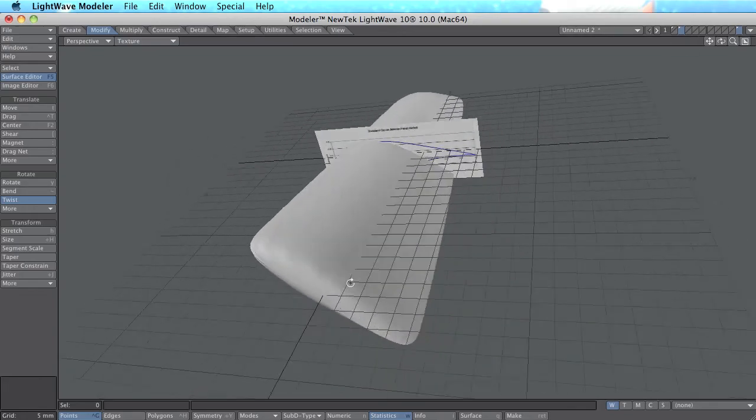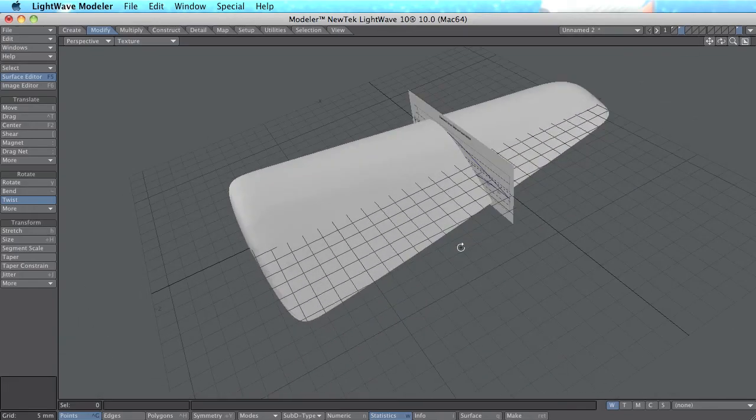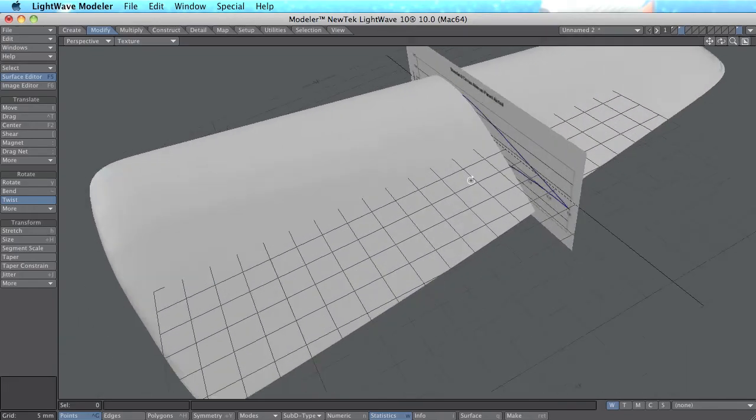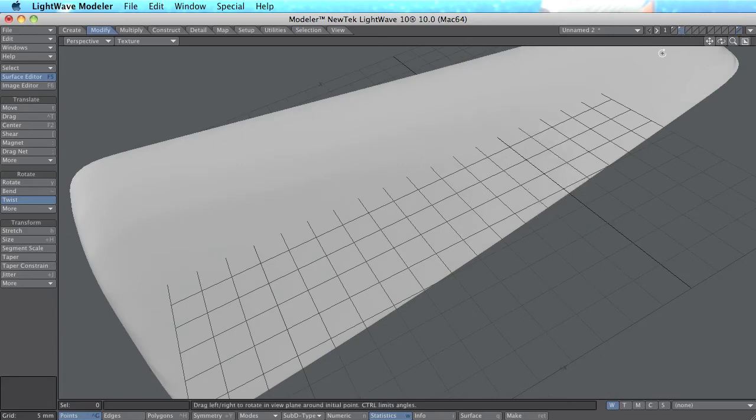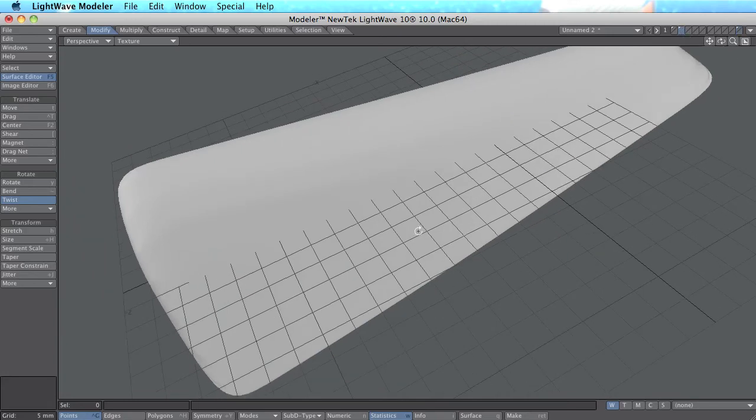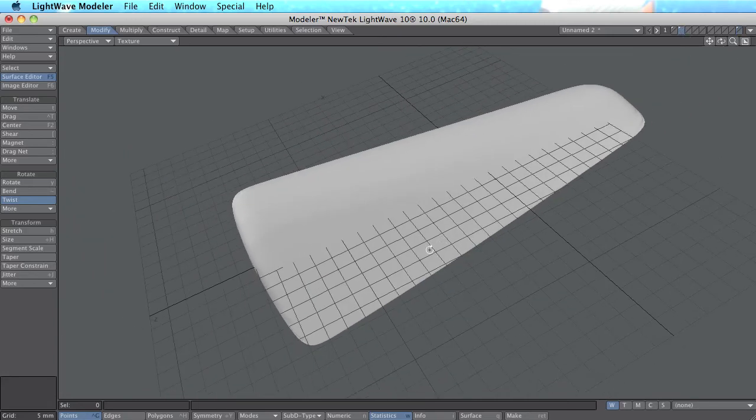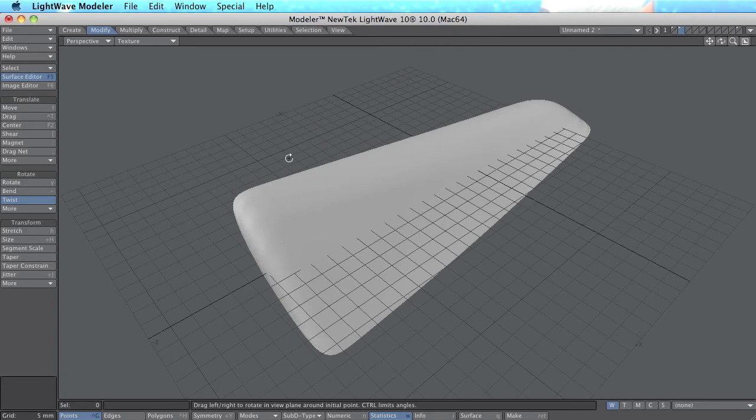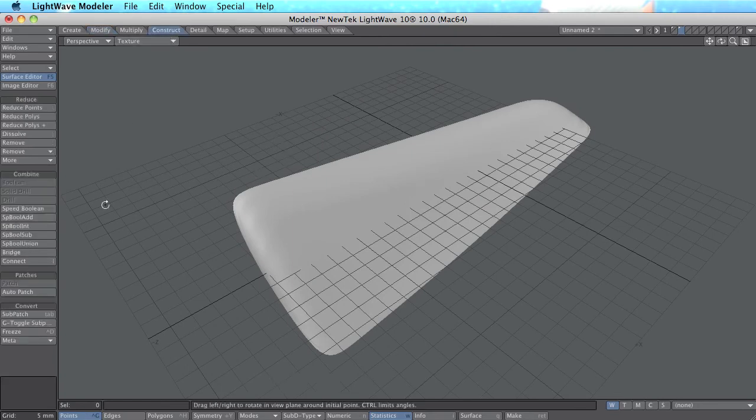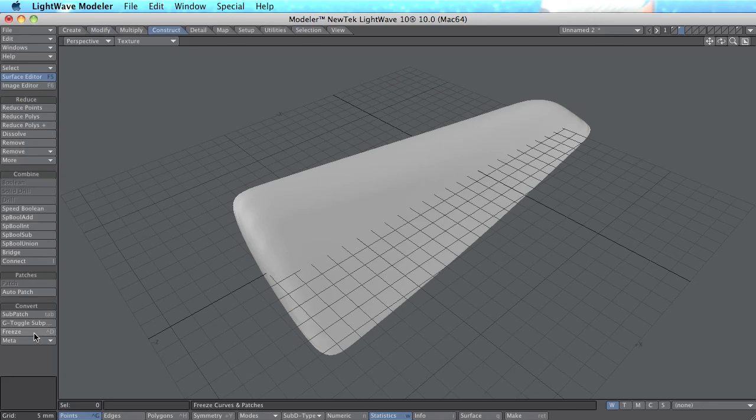If you want to export this airplane wing or windmill wing to CNC or other 3D application program, you can go to construct and use freeze.